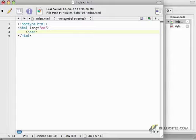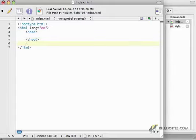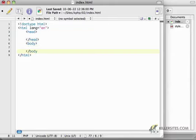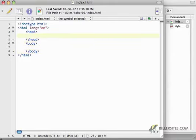From there, we can have our head and our body tags. And that is a valid HTML5 document.